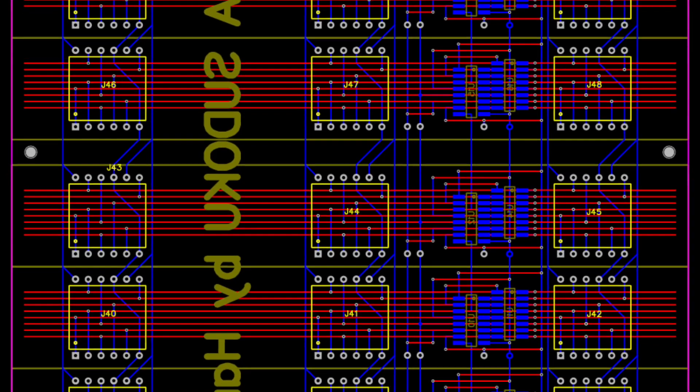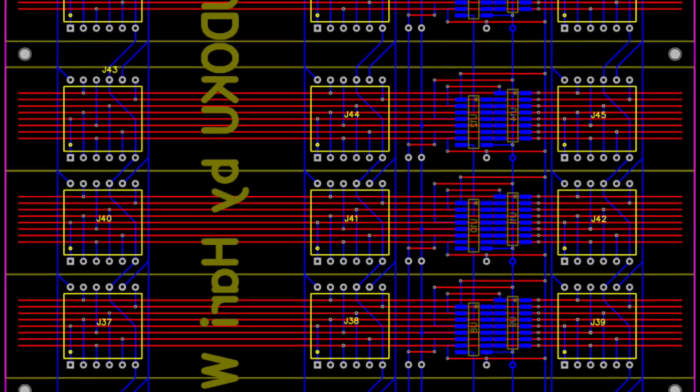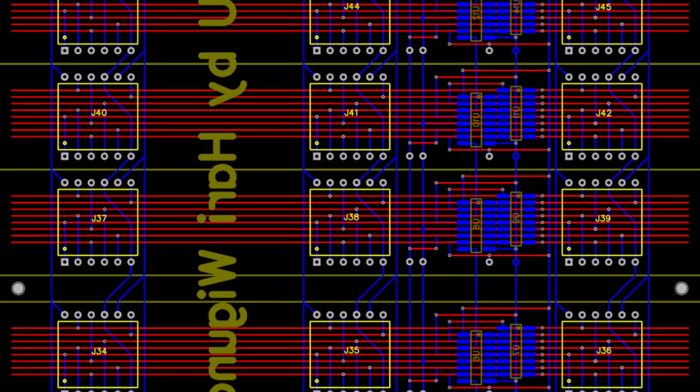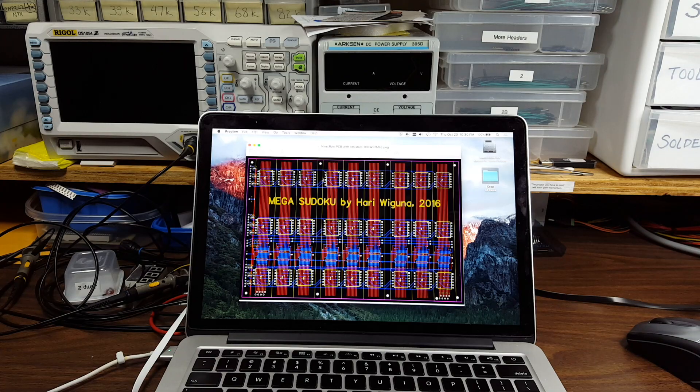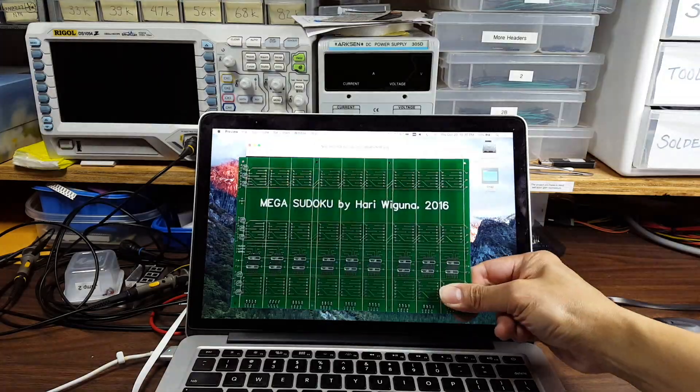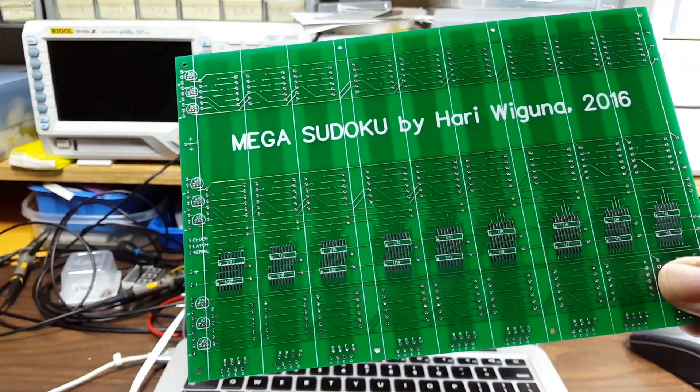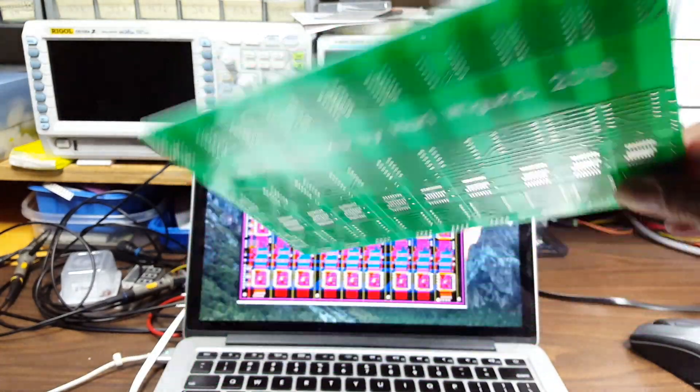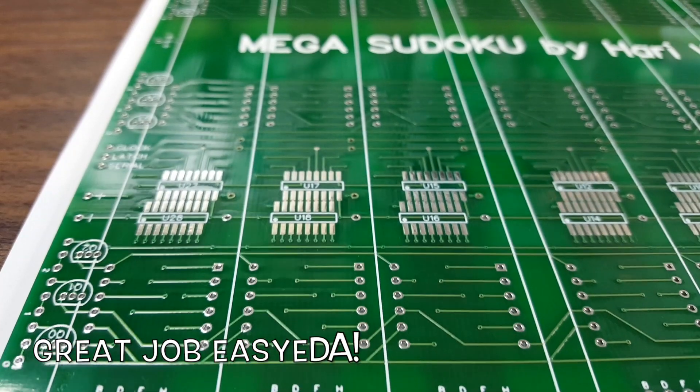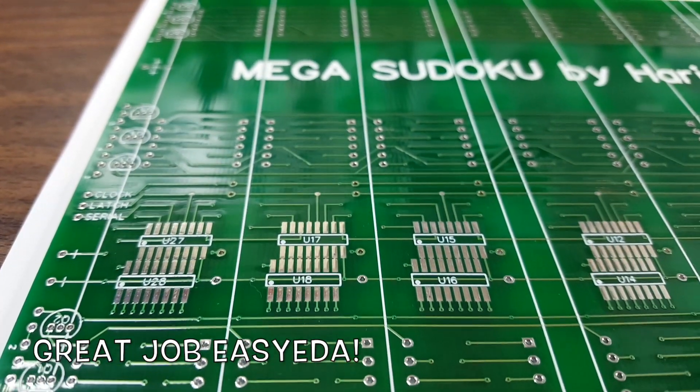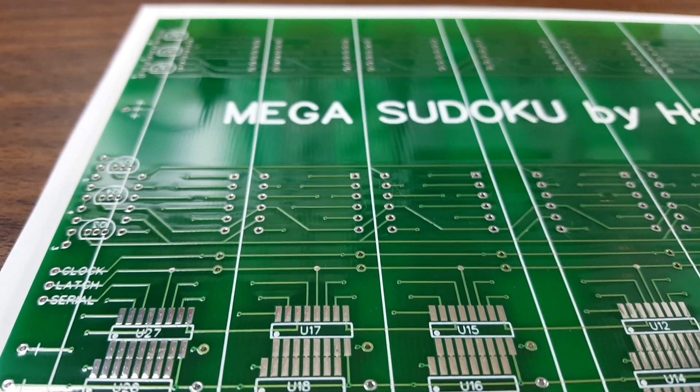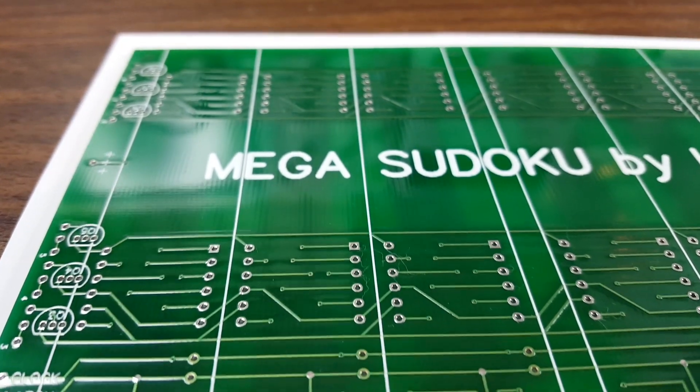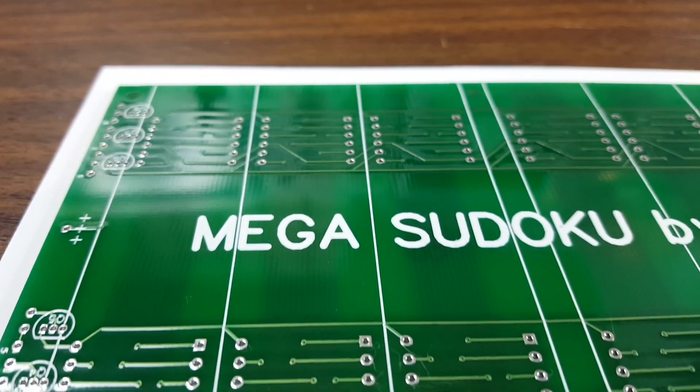Remember a few weeks ago we designed this custom PCB for the Mega Sudoku and we sent it to be manufactured in China? Well, it's here! I'm very pleased with the quality of the board. Look at how tiny these traces are. The lines and text are crisp, the solder mask is clean, and I think the board is even pre-tinned.